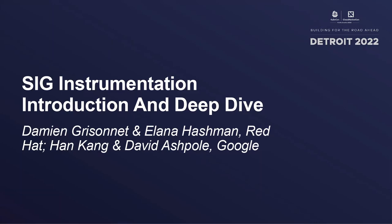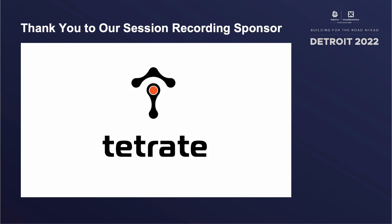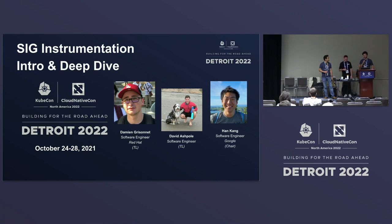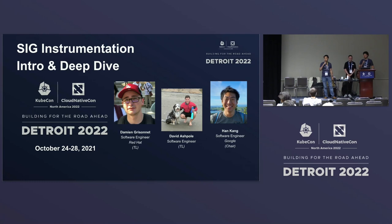Hi everyone. Welcome to the SIG Instrumentation Deep Dive. We're going to start by introducing ourselves. I'm Deming Rezanet. I work for Red Hat as a software engineer. I've been working on OpenShift monitoring for two years and now I switched to the API server. I'm also a co-tech lead for SIG Instrumentation. I'm David Ashpole, the other tech lead. I've been working on Kube for five or six years, and I work for Google. I'm Han. I've been chairing SIG Instrumentation for about three years, working on Kubernetes for about four years.